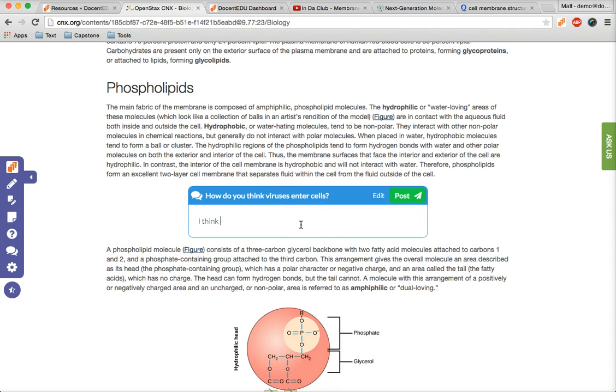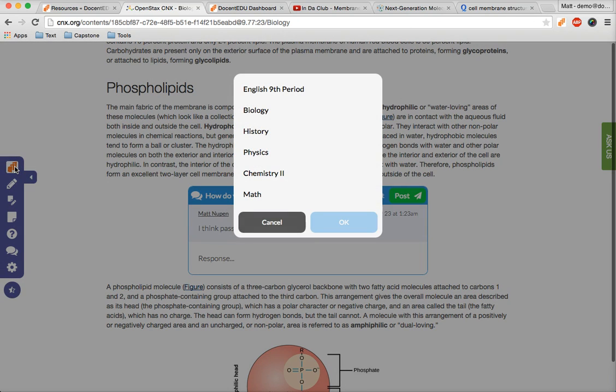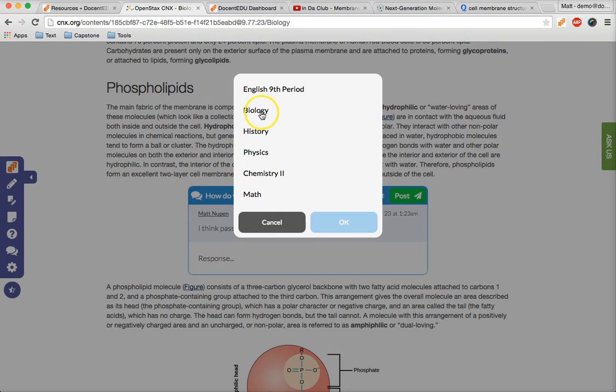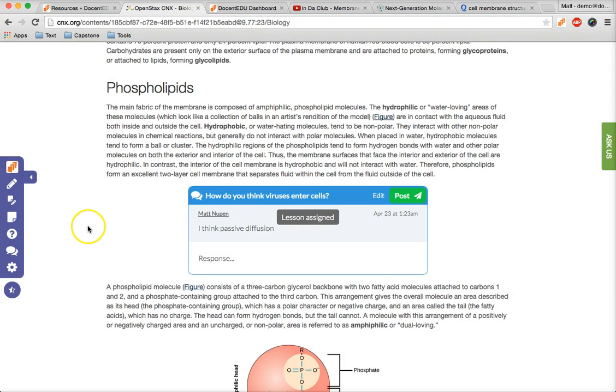Wow, that was fast! You've now created an interactive lesson based on an authentic relevant text for your class. To assign your pedagogical gold, click on the Docent EDU icon at the top of the toolbar and select a class. You can always add more classes in the dashboard, which we'll get to next.